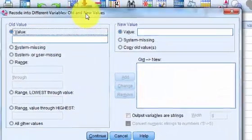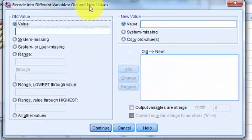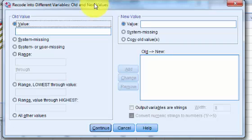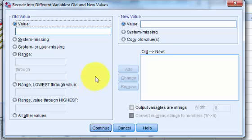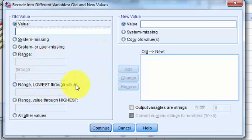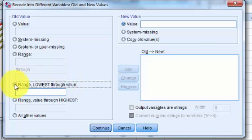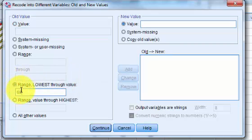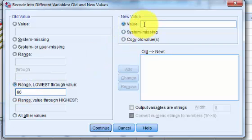All right this is the part that kind of gets kind of hairy but if you practice it a couple times it gets easier. So we have different ranges that we're gonna change through. So the first range, lowest number through what value? So the lowest number is gonna be 0 and it's gonna go up to 60. So anything between 0 and 60 is gonna get a 1. And 1 means low.